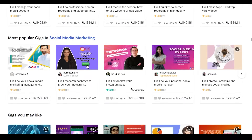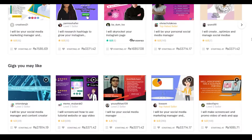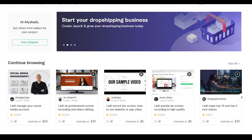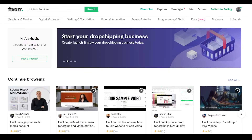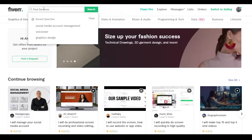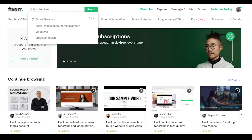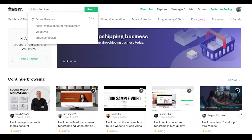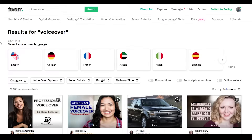Let me show you how to buy a service on Fiverr. To search for a particular service, just click on the search box that says 'Find Services' and search for whatever type of service you're looking for. For the sake of this video I'm going to search for voiceovers. When I search for voiceovers, we get a lot of different results.